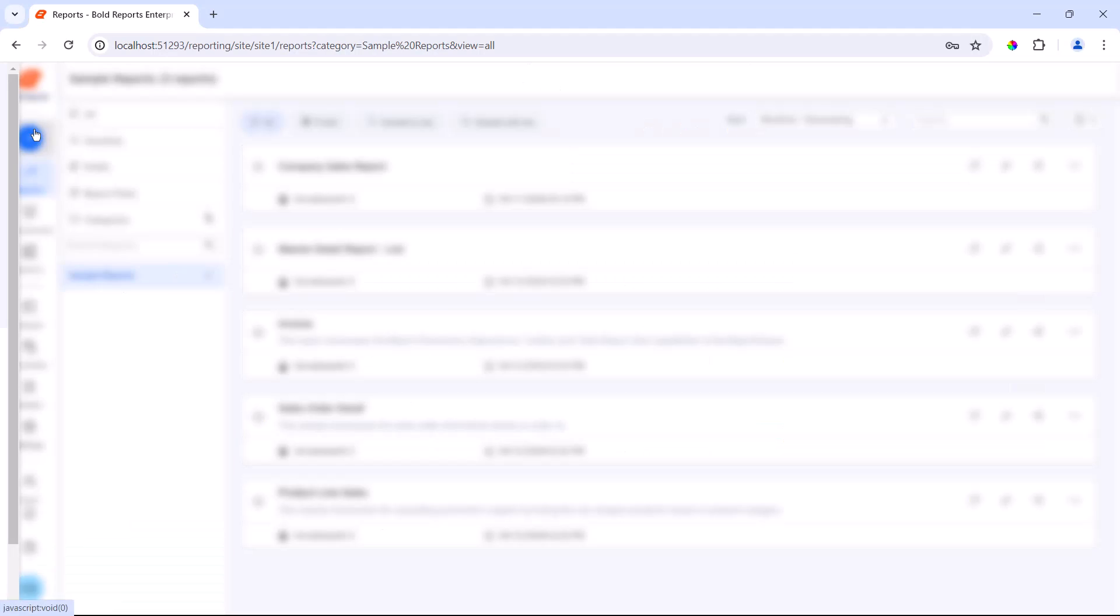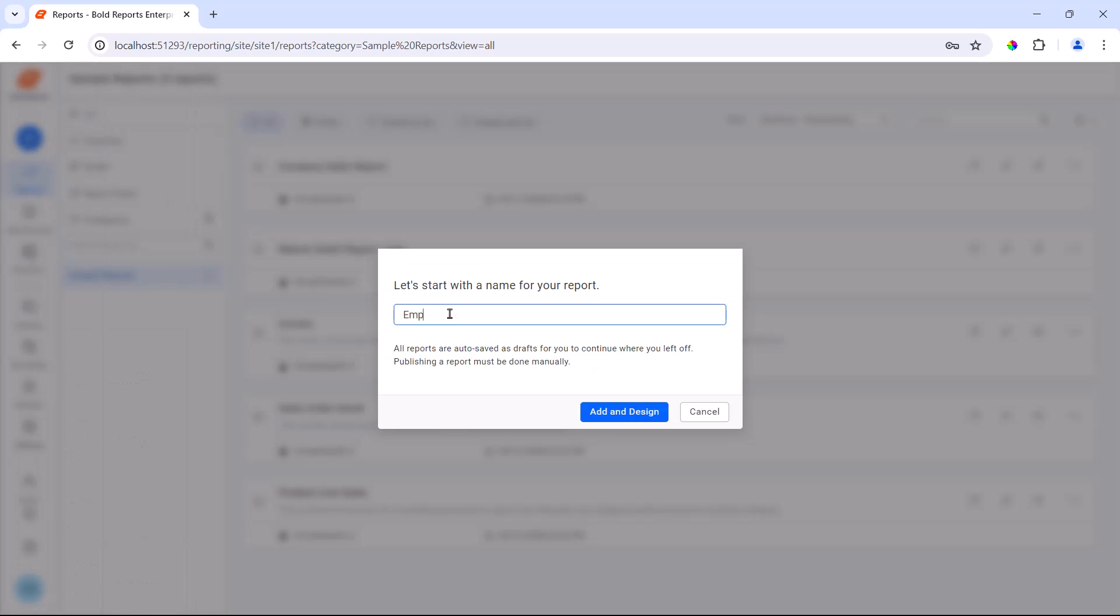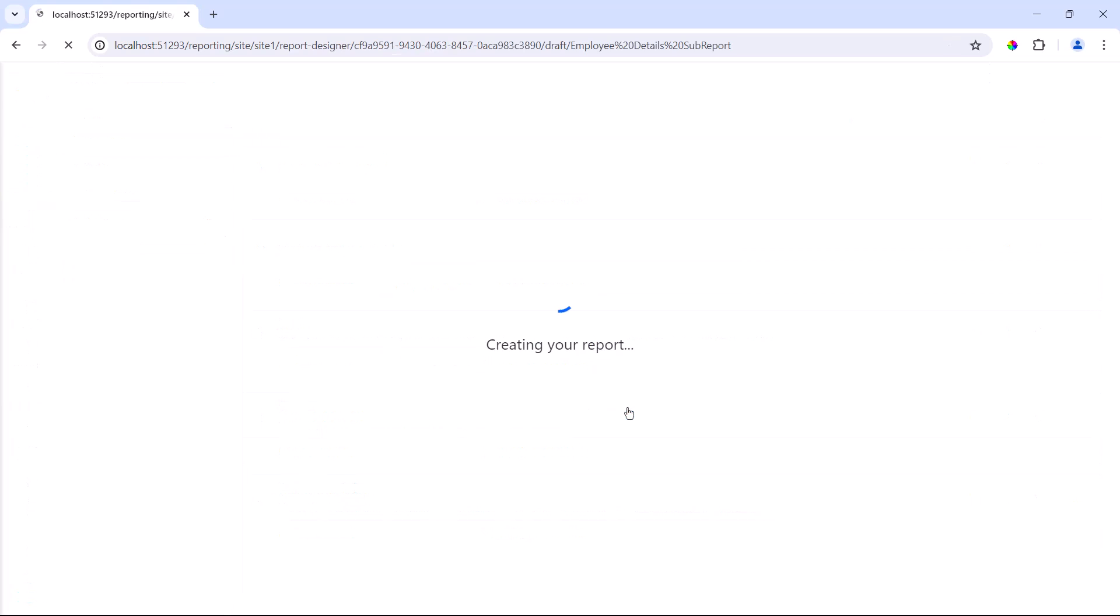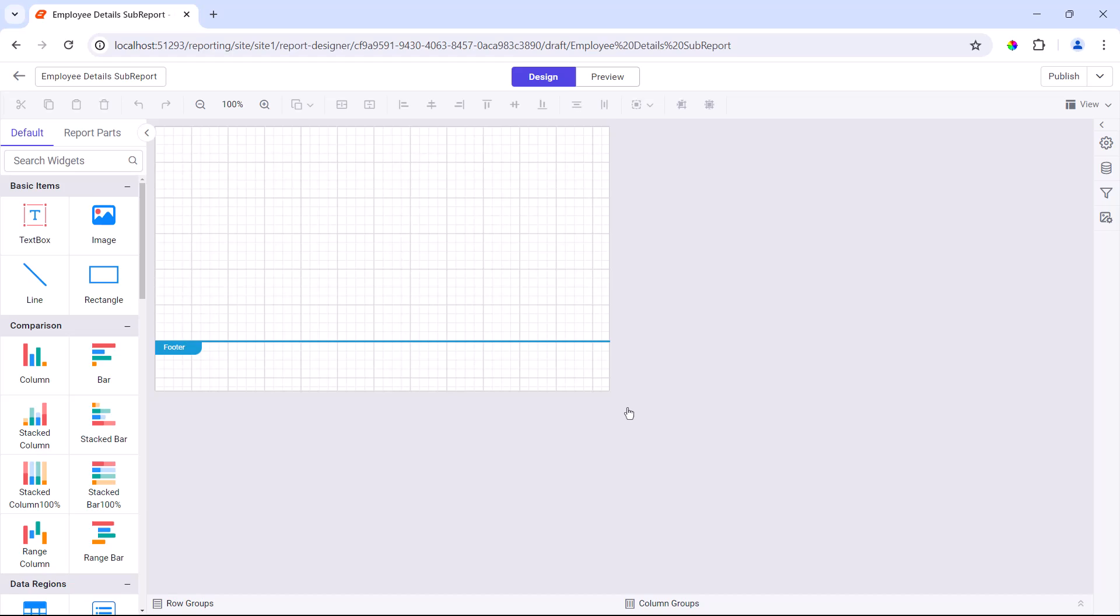First, I'll create a new report in the report server and name it employee details sub-report. This will serve as the detail report.